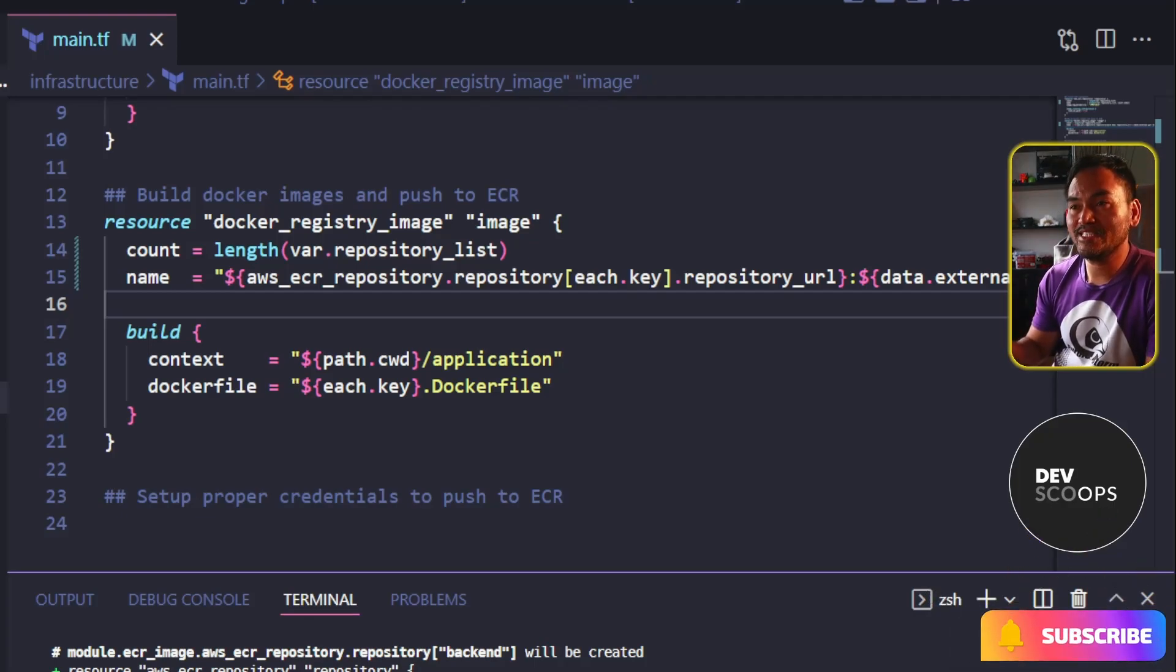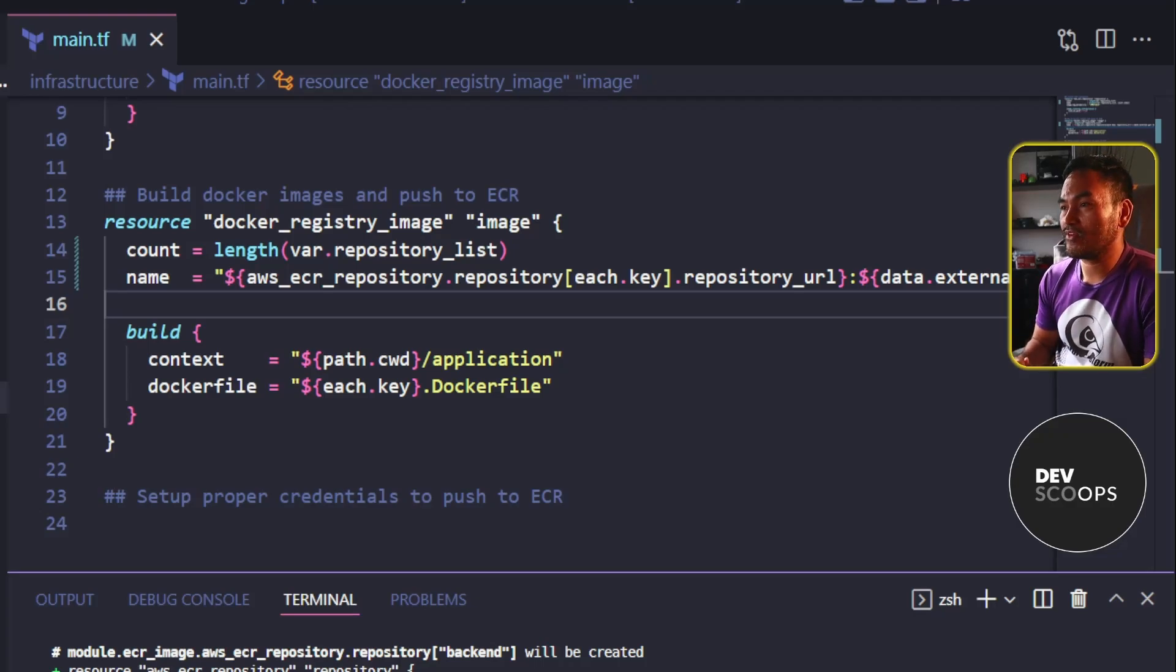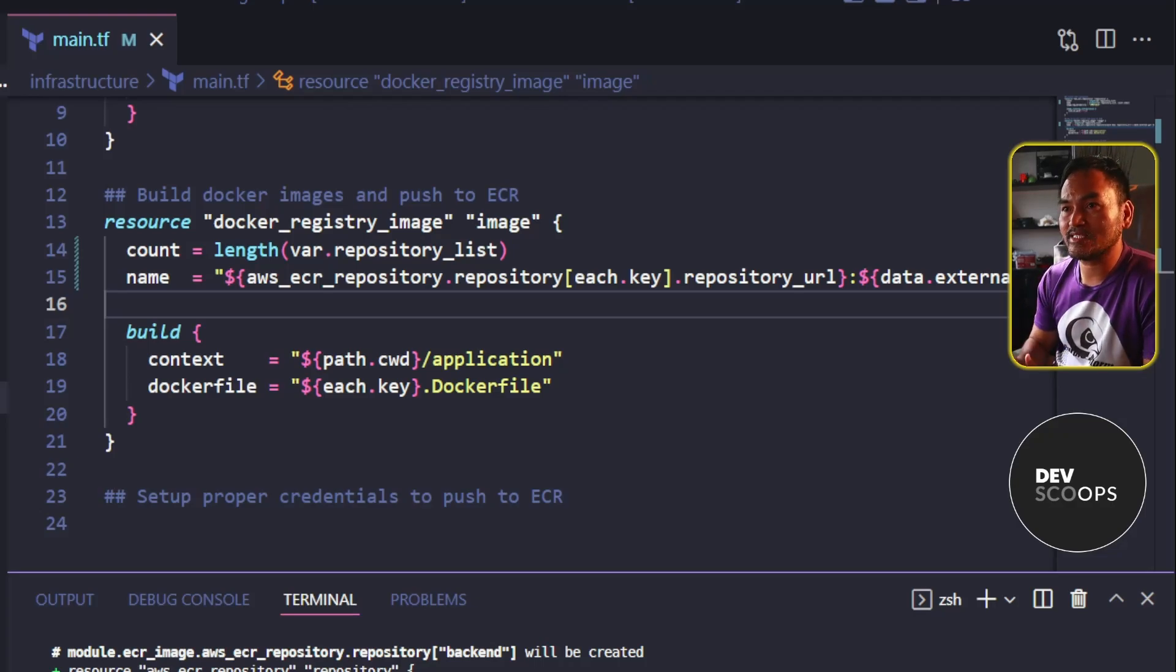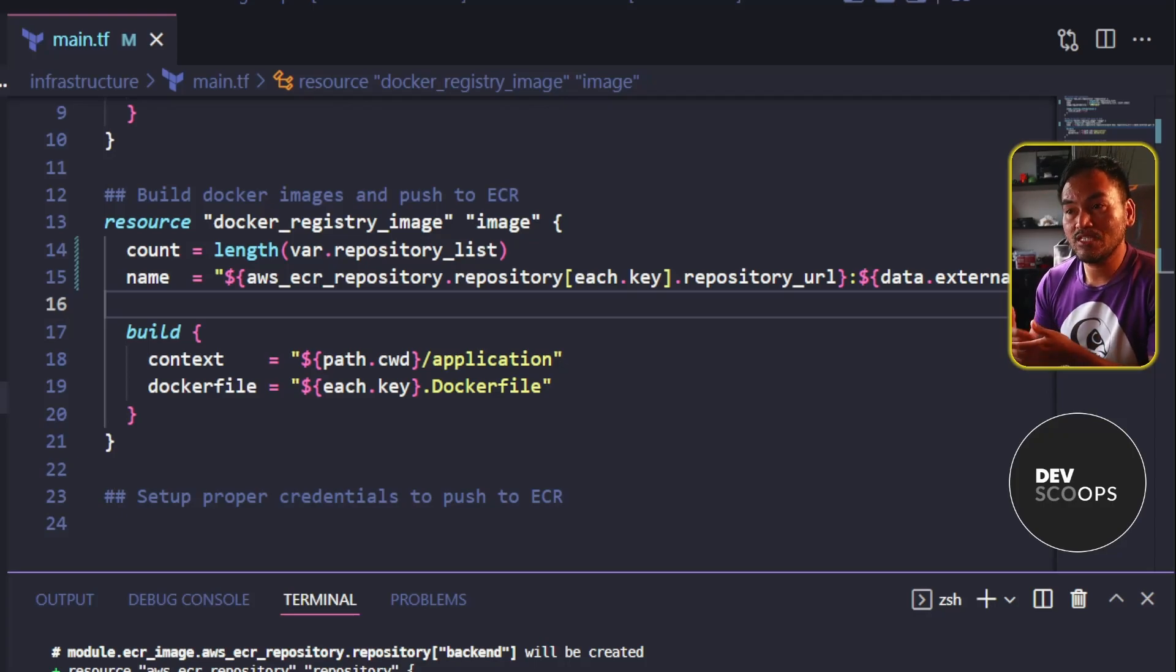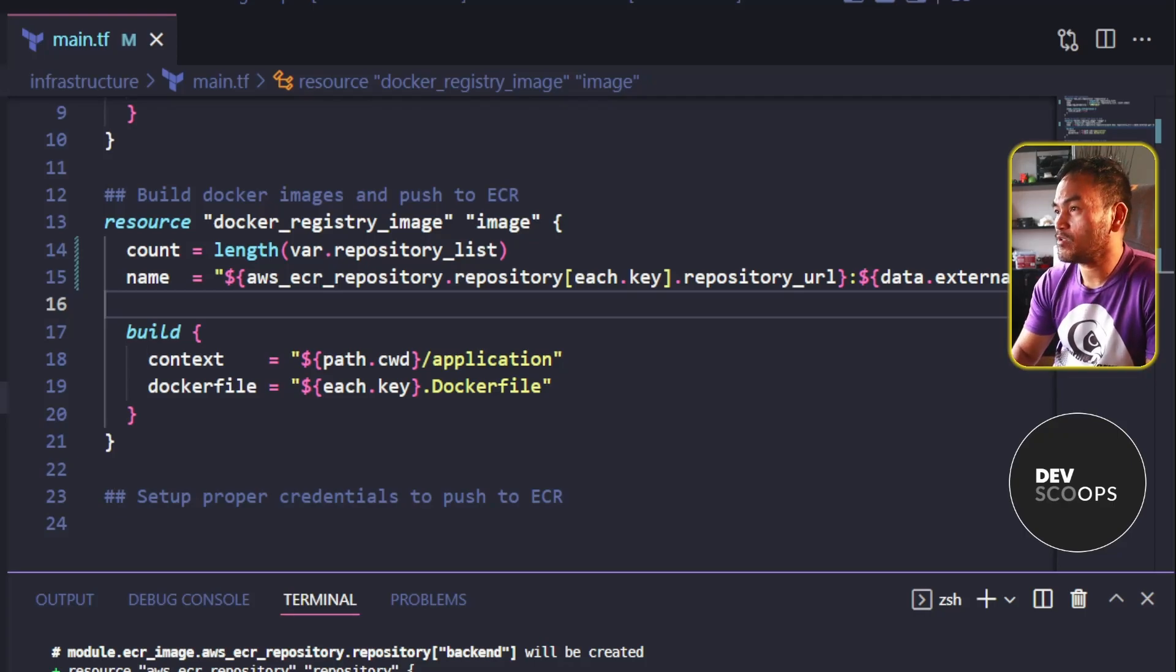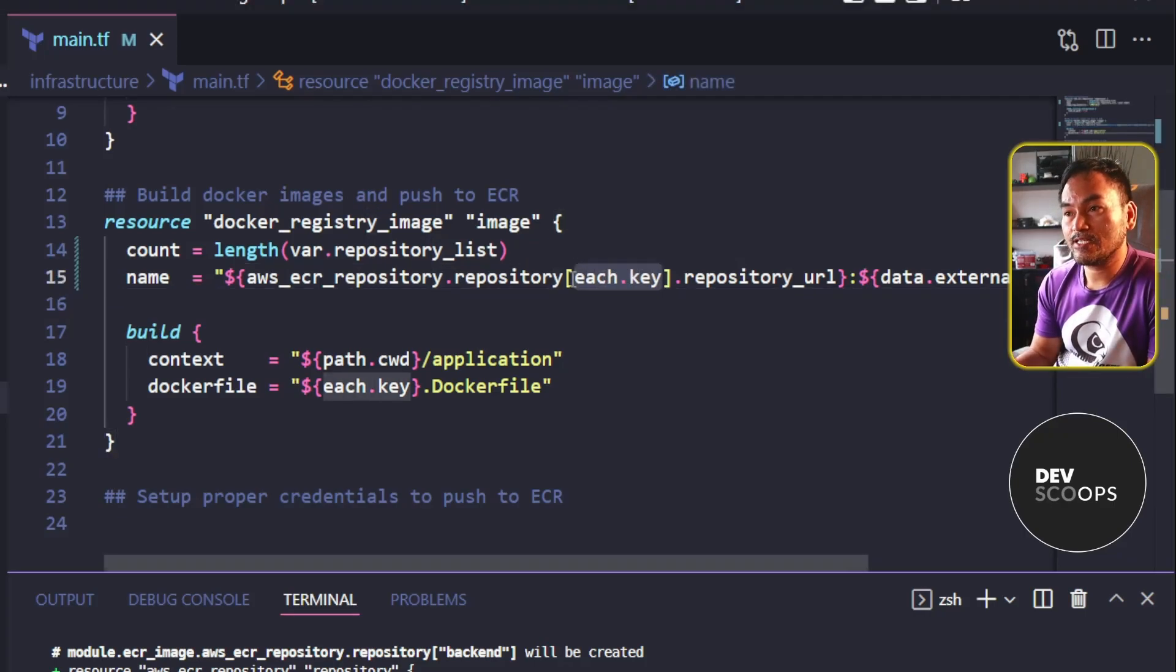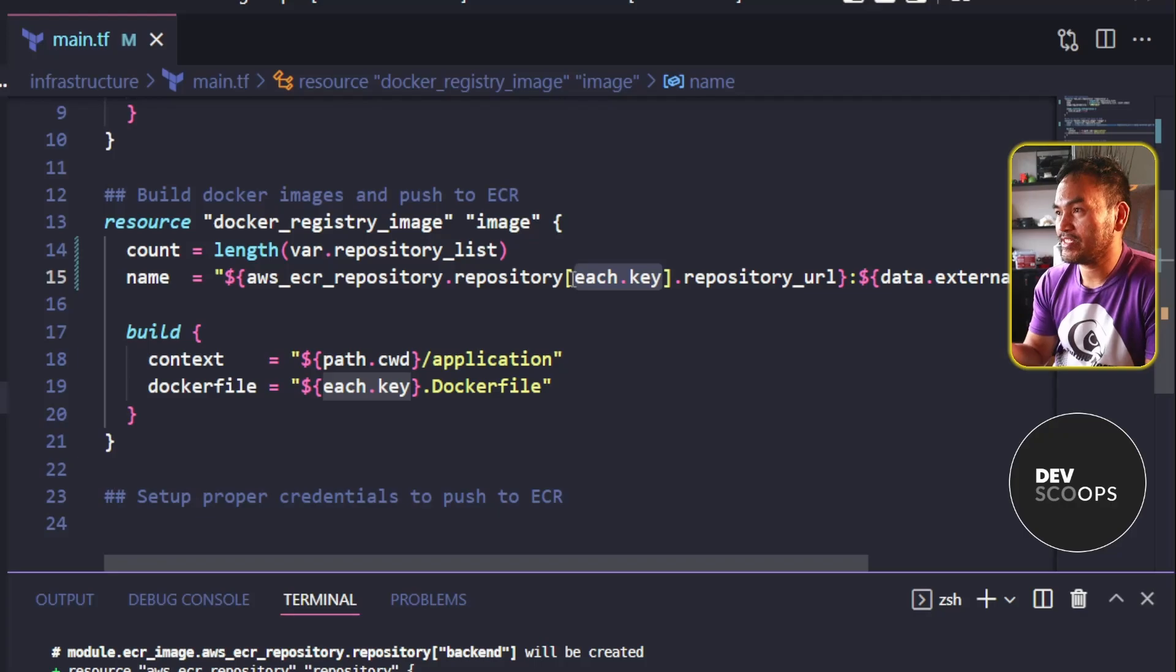And the value has a reference to the ECR resource from the previous resource block. In both ECR and Docker Registry image resource blocks, I'm using the same input variable, which is the repository list. This means I have the same index for each element in the list. And so what I will do is instead of using each.key in here, I can replace that to use count.index.